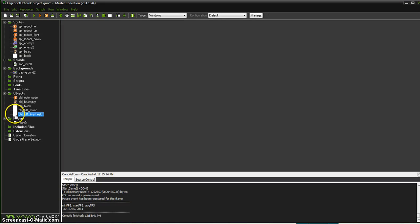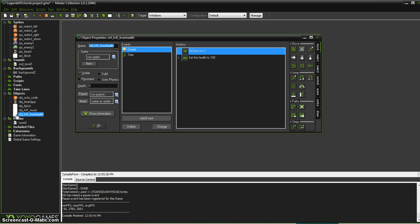Now I'm going to show you how to actually display to the player how much health they have and how many lives they have left. So far the game does work with functioning health and lives.